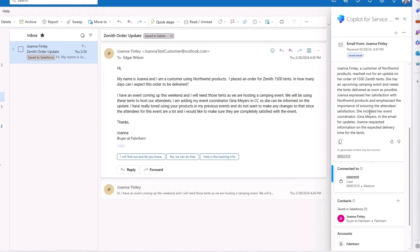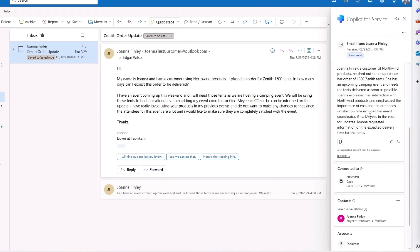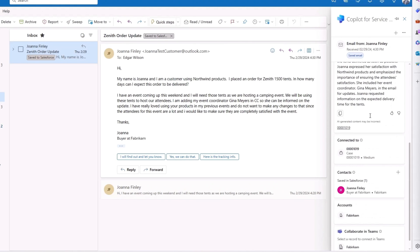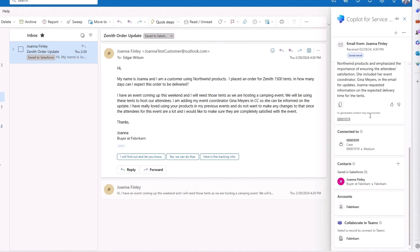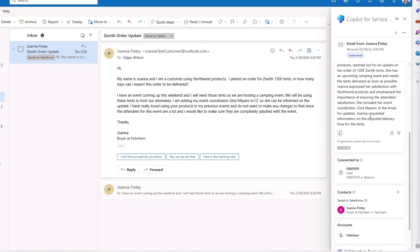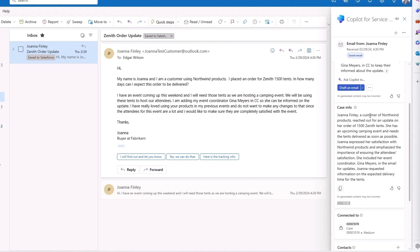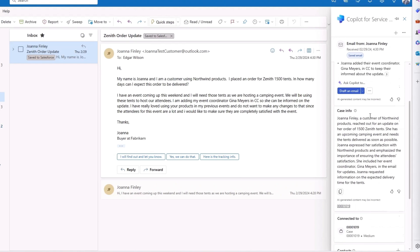Immediately, I notice an email summary generated by Copilot succinctly outlining the customer's request, as well as key information like customer details, previous interactions and other open cases are presented in bullet form from Northwind Traders CRM Salesforce, giving me the necessary context in seconds.